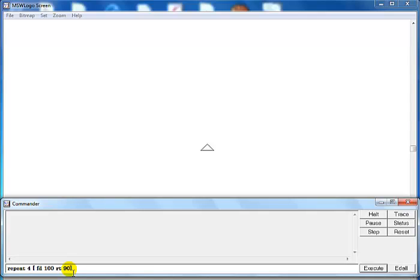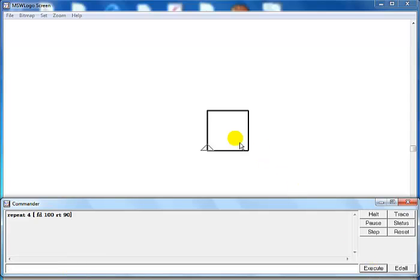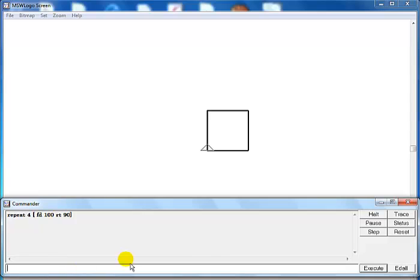FD 100 actually means number of steps in each line, then the last bit RT 90, that is how sharp to make the turn between each line. That is what you see.